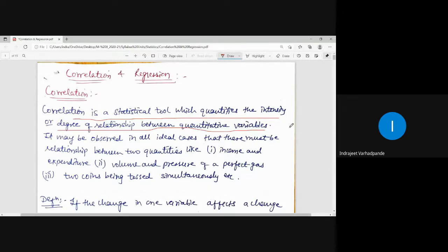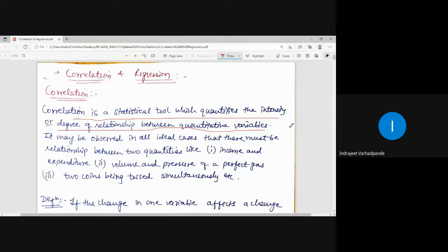If one variable value increases and the other variable value also increases, there is a positive correlation. If one variable value decreases but the other variable value increases, we say there is negative correlation. The dictionary meaning of correlation is 'related to each other.' Ultimately, we are interested in finding a numerical value which quantifies the relationship between the variables x and y in the provided data.